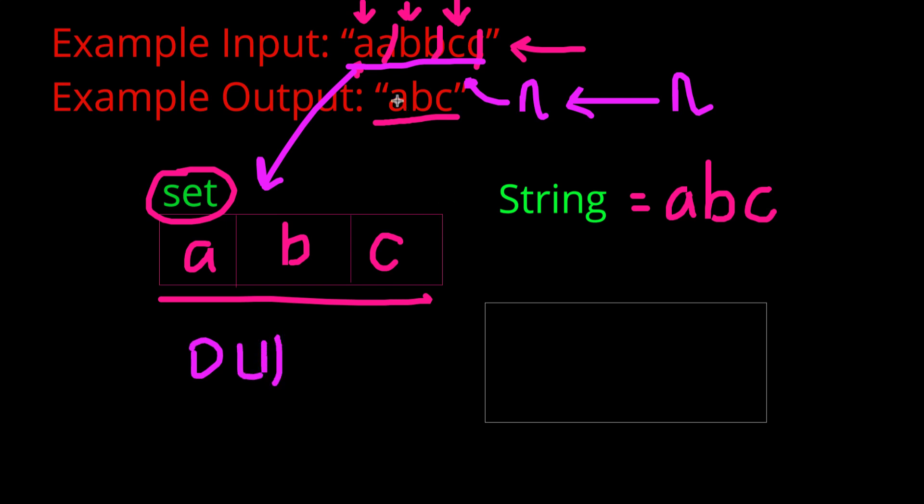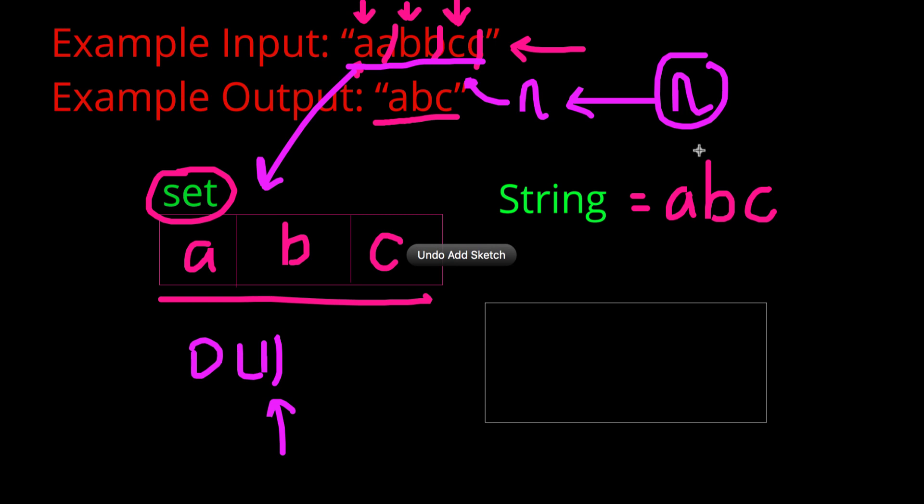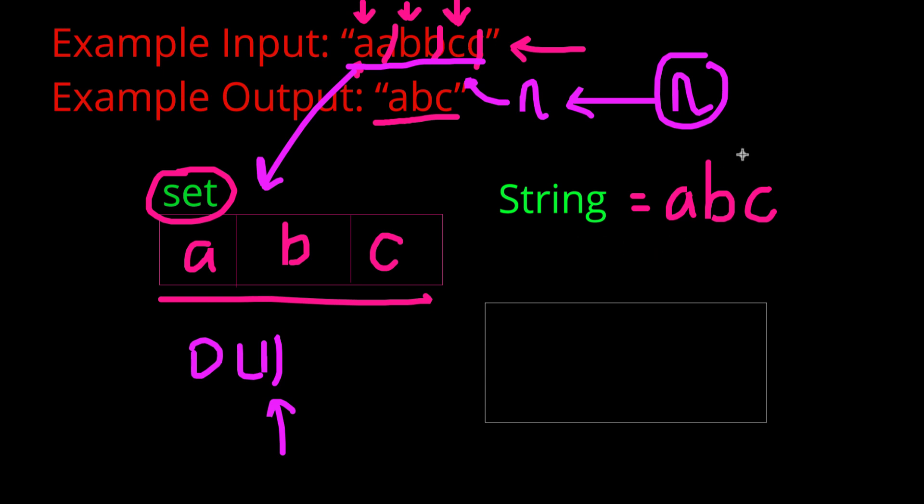So, for every single character, we are checking whether or not it's in the set, but because sets, hash sets, have a lookup time of O of 1, we actually keep our time complexity at n. In this case, it would be at 2n, but we know we only want the actual polynomial here, which means our time complexity is going to be big O of n.